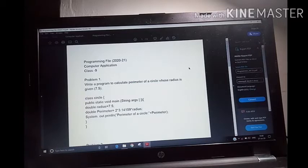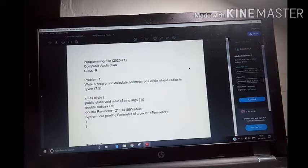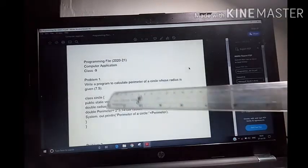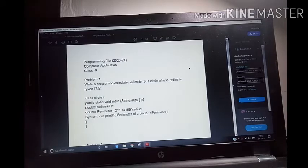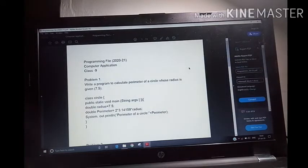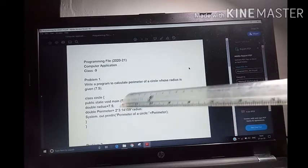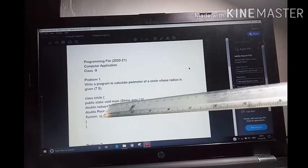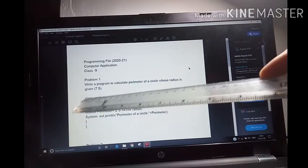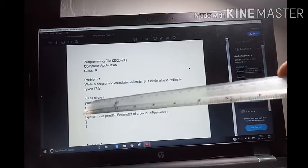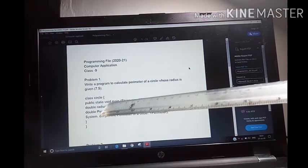About the programming file, computer application class 9th, problem 1: write a program to calculate the perimeter of a circle whose radius is given as 7.5. First, you are going to write: class Circle, curly braces open. Then, public static void main, String array, curly braces open. Your main method is starting. Double radius — we have taken double data type because that is in decimal, so the data type is double. Radius is your identifier, equals to 7.5. I have stored 7.5 in the radius variable.